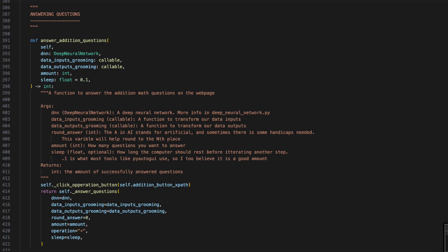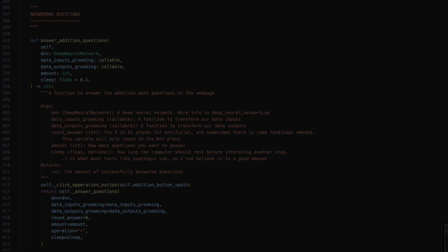Just as collect data had four functions, answer questions will have four functions. We'll be accepting the same inputs and producing the same outputs as the hidden function to answer questions. However, we'll be sure to now click the correct operation button before starting the function.